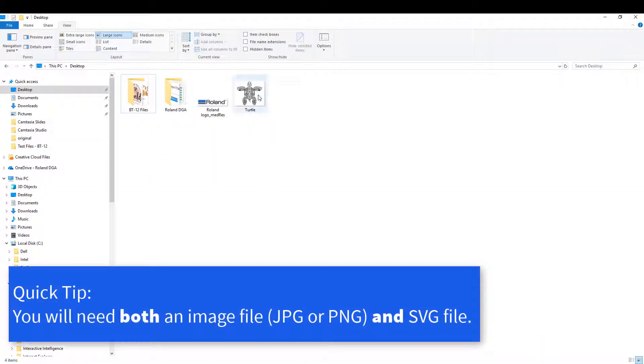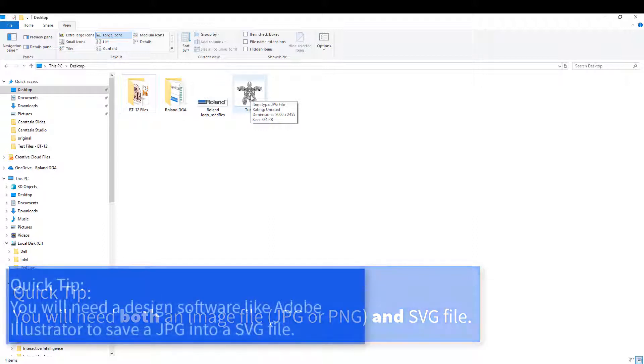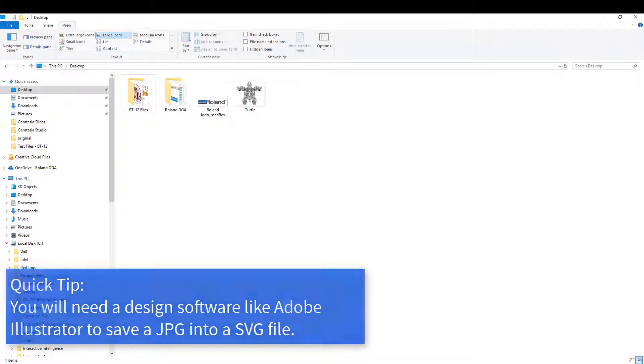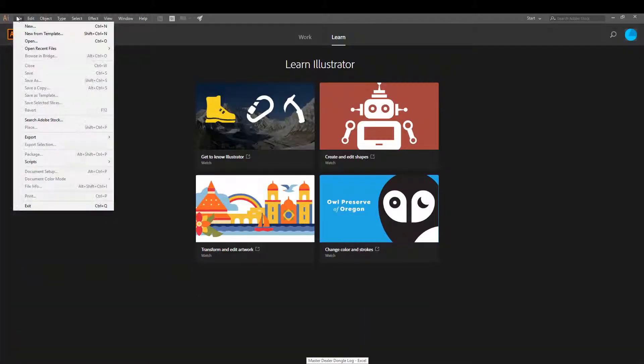First, you will need an image that's a JPEG or PNG. You will also need to convert this into an SVG file if you do not already have one available. To do so, go into Illustrator.